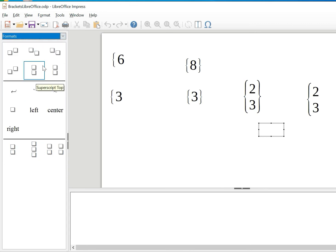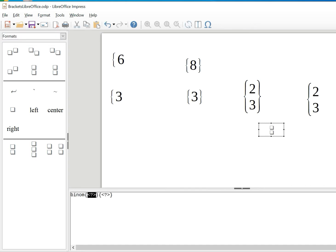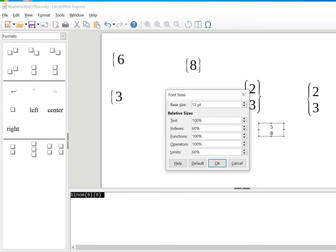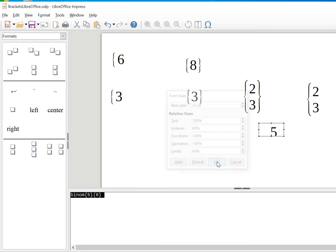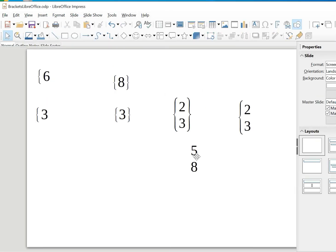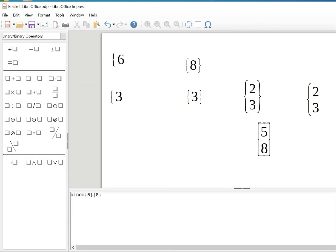Go to Format. You have to write the numbers first before you put the brackets — you write the numbers you want before inserting the brackets. I put in my two numbers, five and eight for example, and I scale it for you to see. I go to Format, change the font to 32.